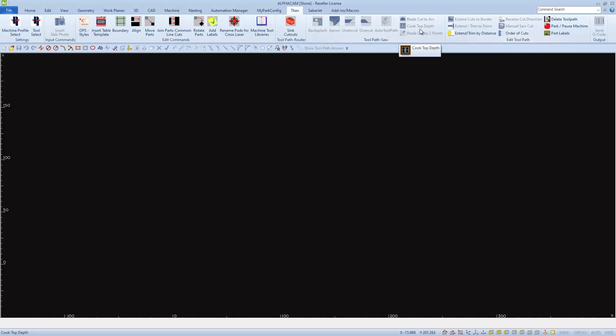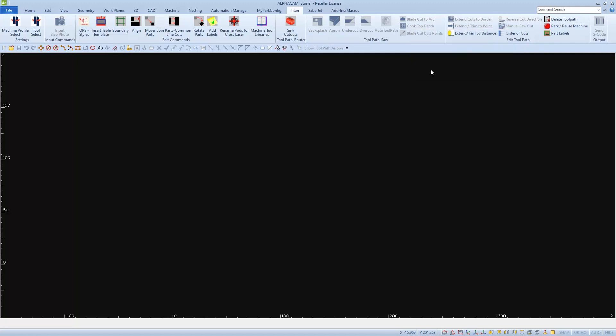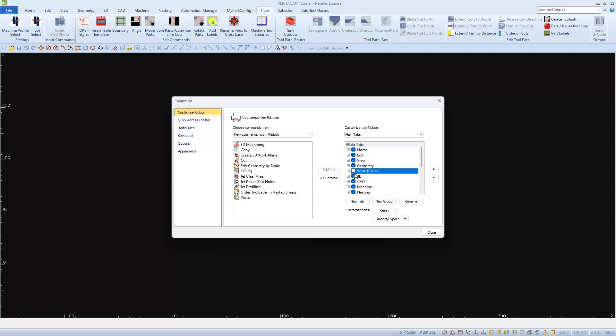I'll start my customization by right-clicking on any existing icon or tab, then I'll select Customize Ribbon, which will open a customized window. On the right side of this window, we see a main tabs display. I'm going to turn off or uncheck the tabs that I don't use: Work Planes, Nesting, and Automation Manager.